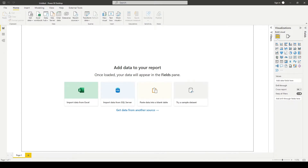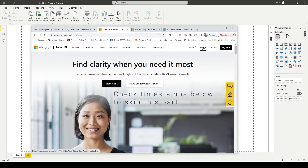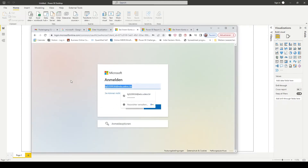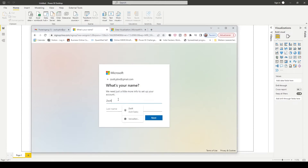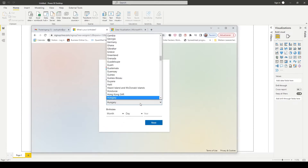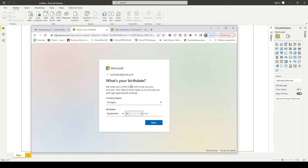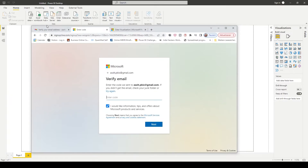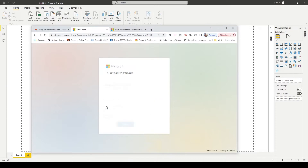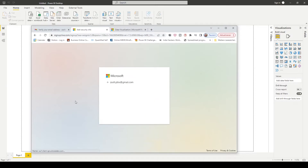The first step is to make a Microsoft account if you don't have one yet. I created a Gmail account just to show this. I add my data here, verify the code, and the account is created.